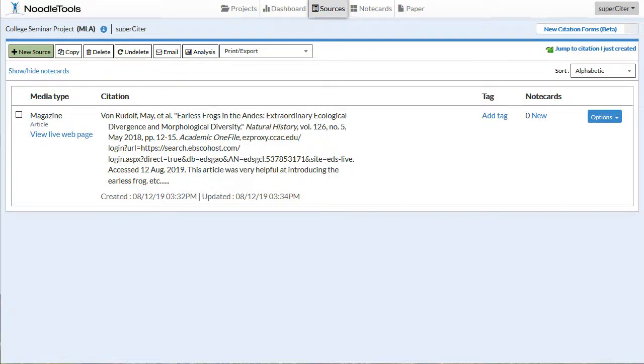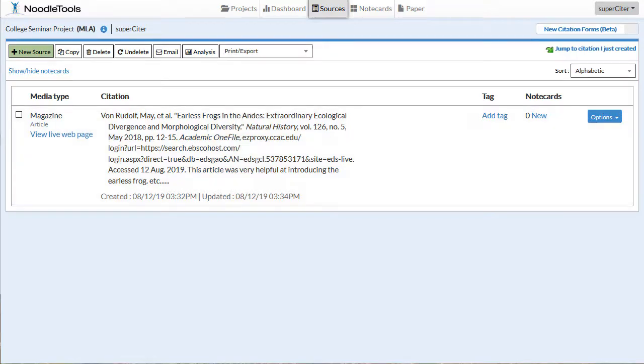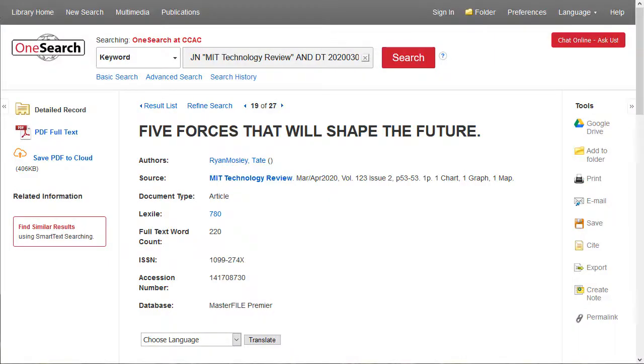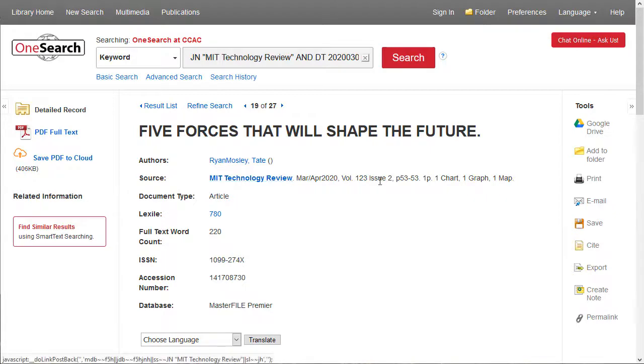As you can see, I have my NoodleTools project on the screen here with my one citation added. I'm going to navigate over to the OneSearch system where I found an article that I want to add. This one is called The Five Forces That Will Shape the Future, and it was published in the MIT Technology Review.